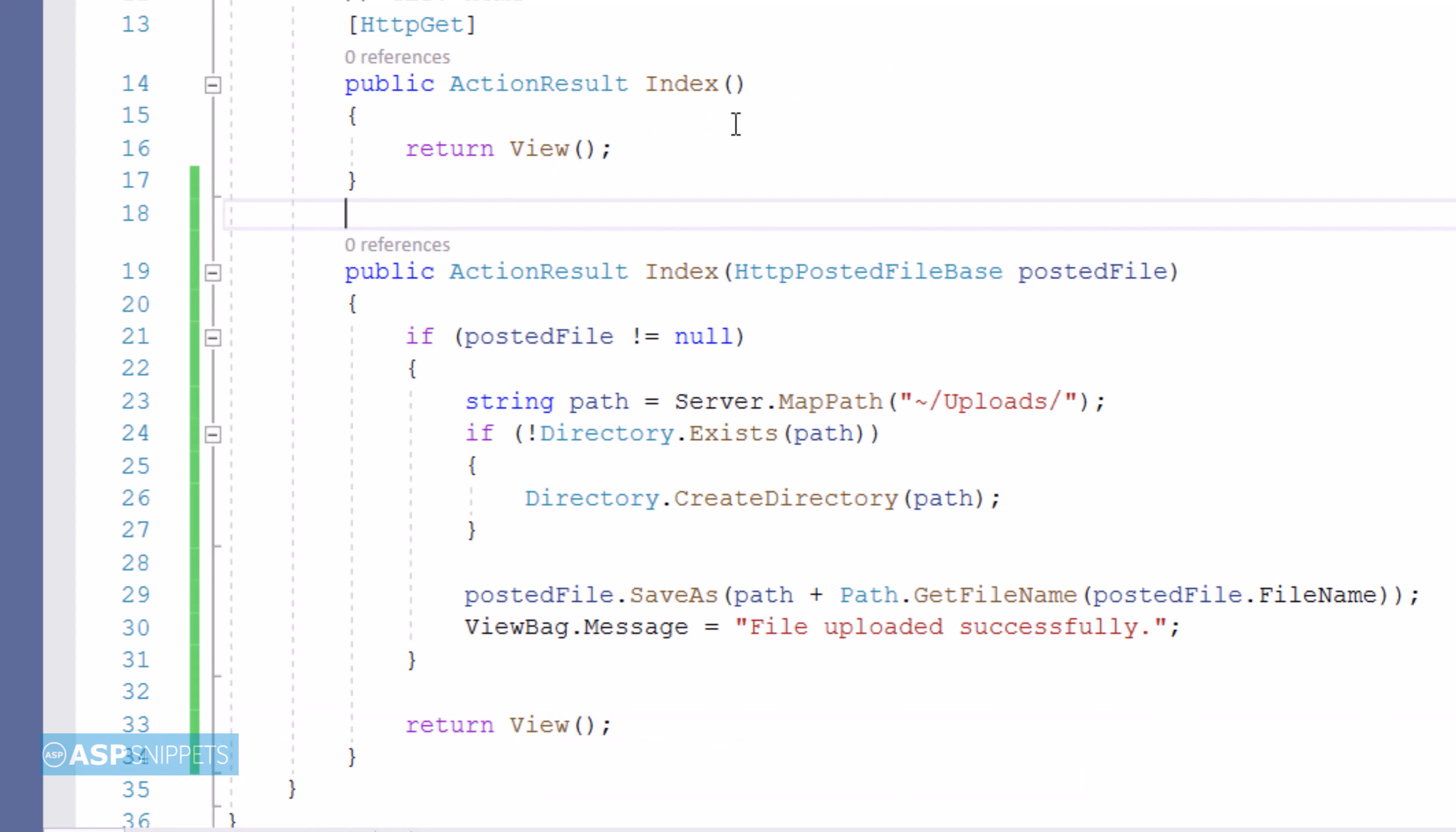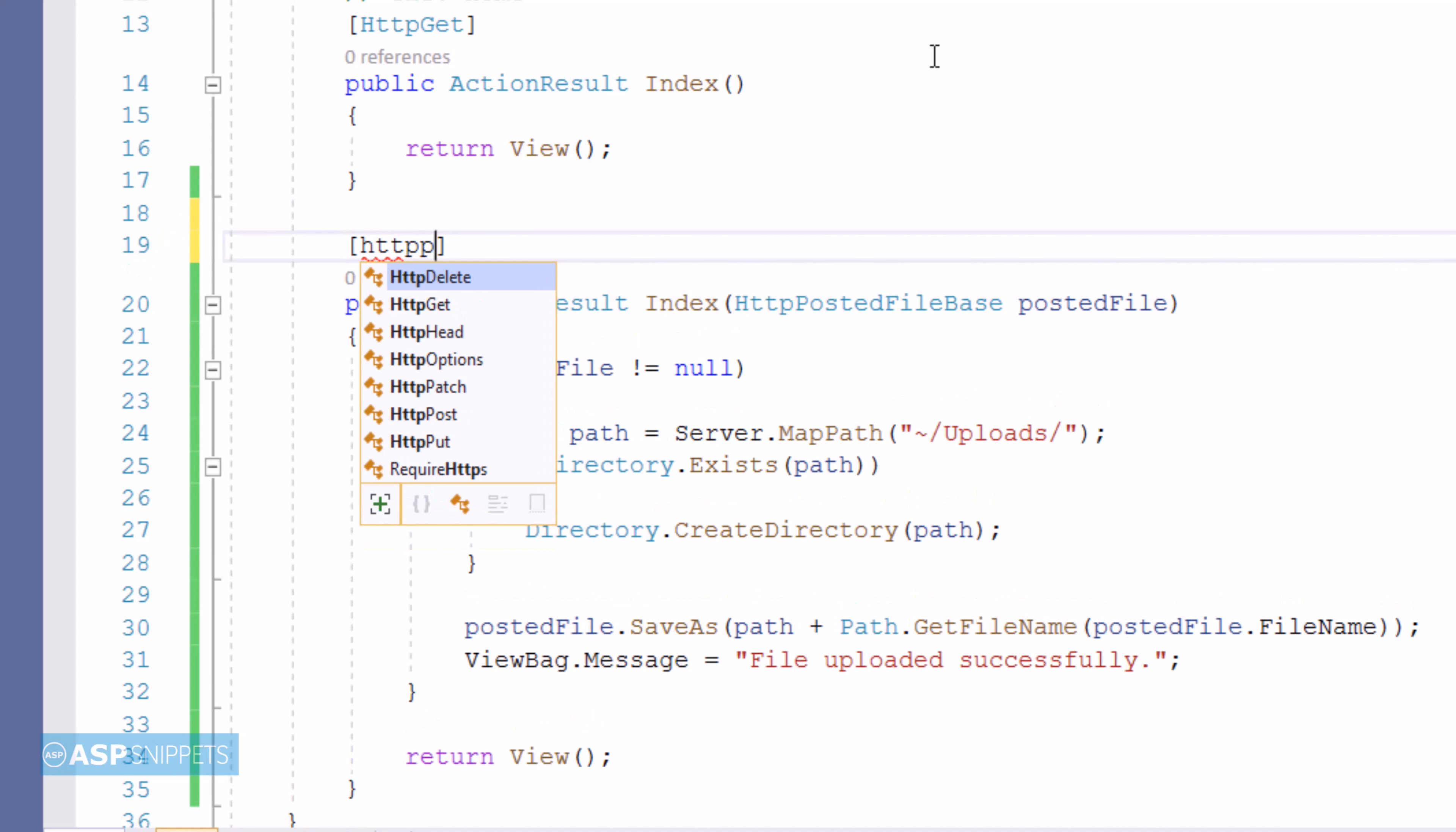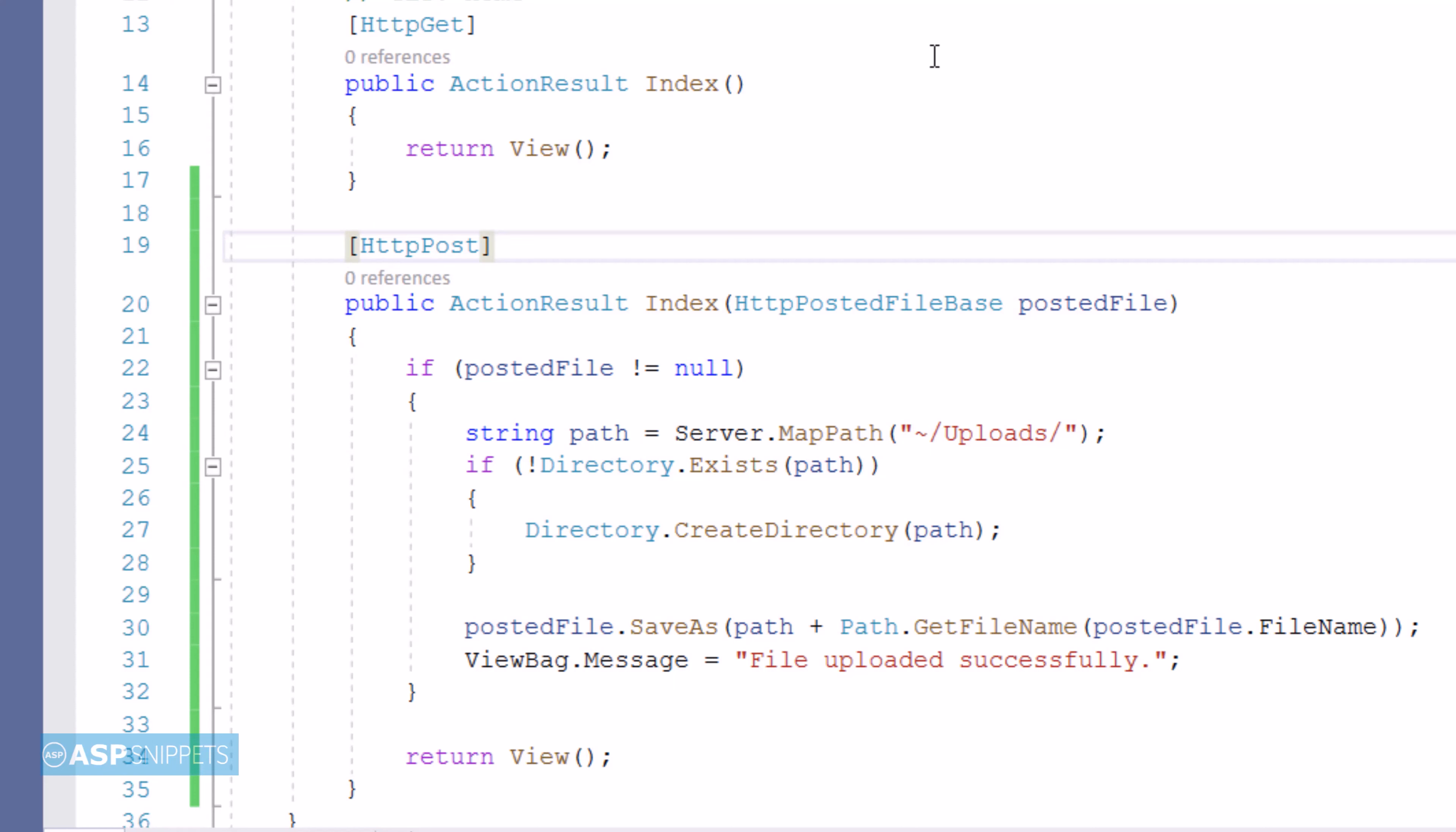Now let's move to the top of the action result method, where I'll be adding the HTTP Post attribute, which is very important for handling post calls. This completes the action result method.